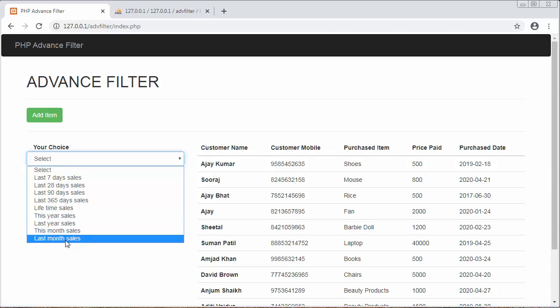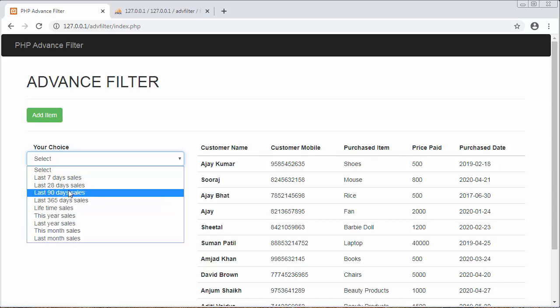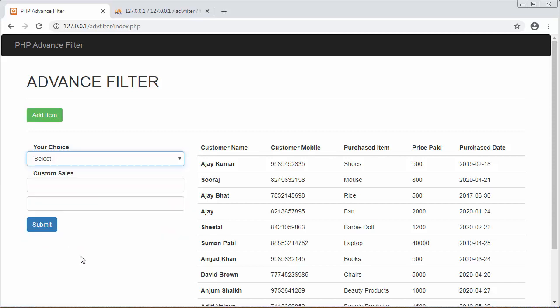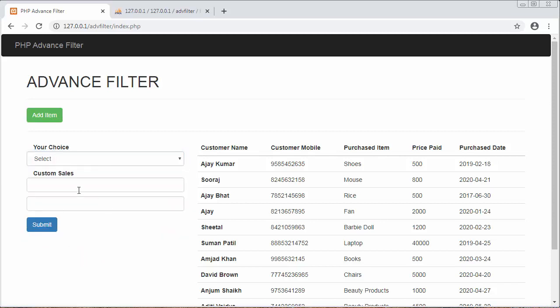In this complete tutorial series I'm going to discuss how you can filter records from your MySQL database based on dates. First let me just show you adding an item.